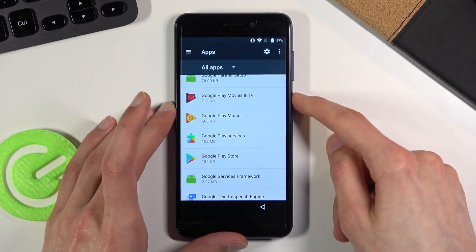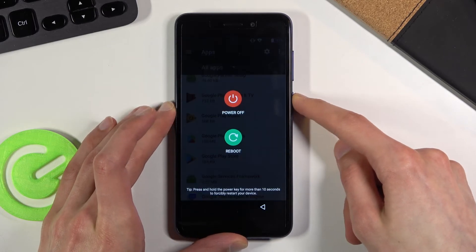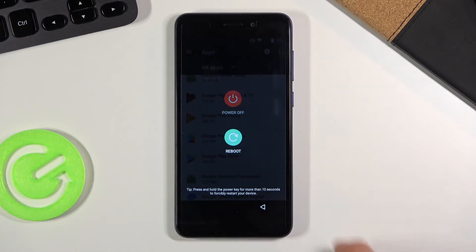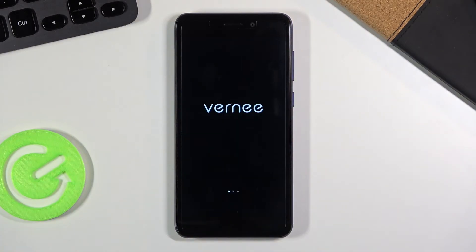So what you want to do now is simply hold power key, select reboot, and wait for the device to boot back up.